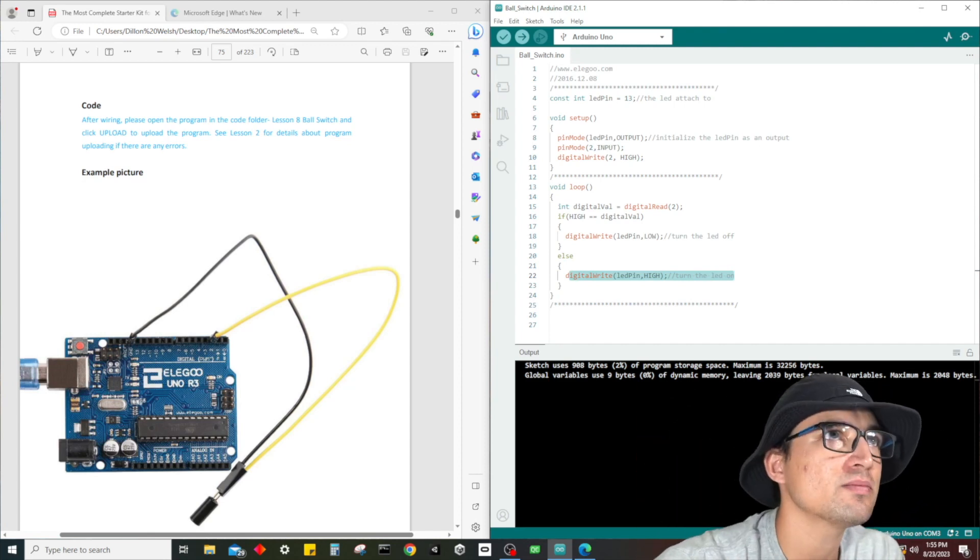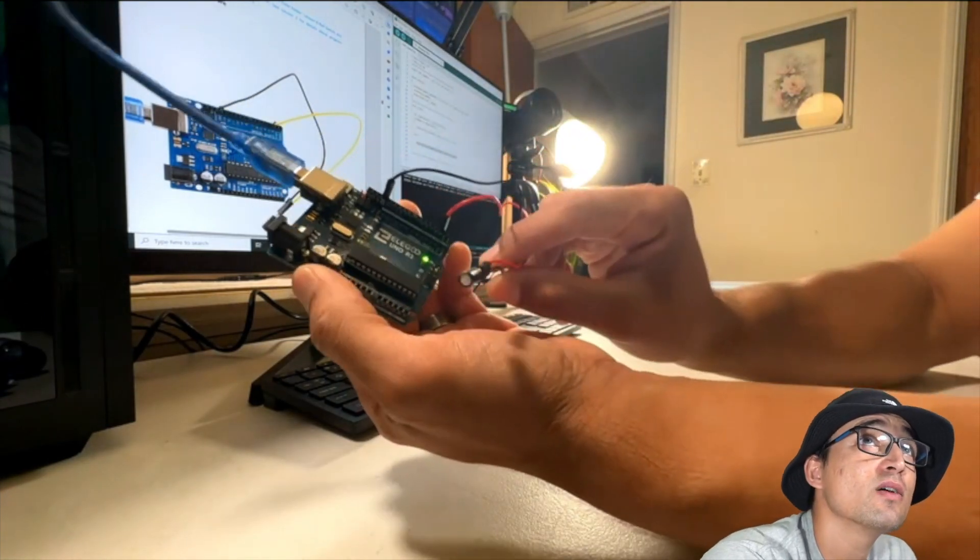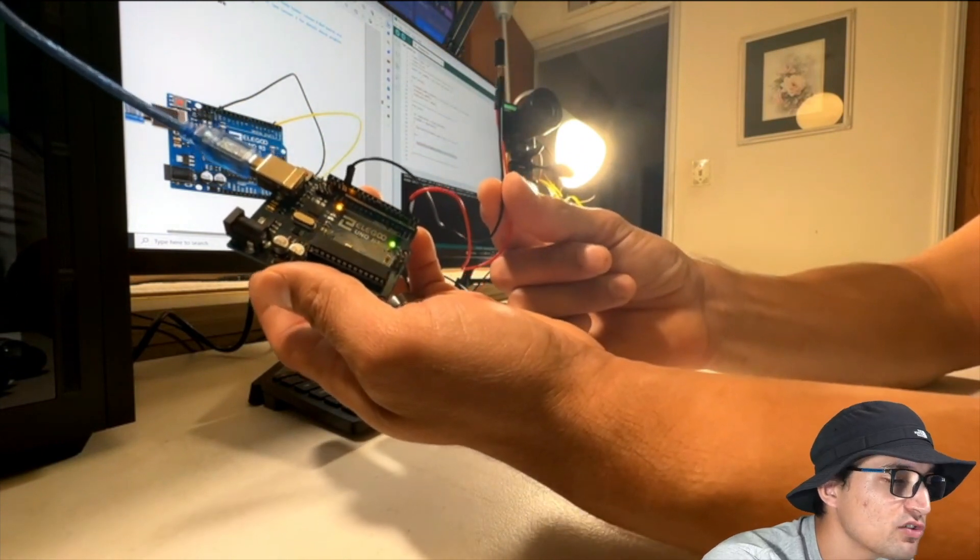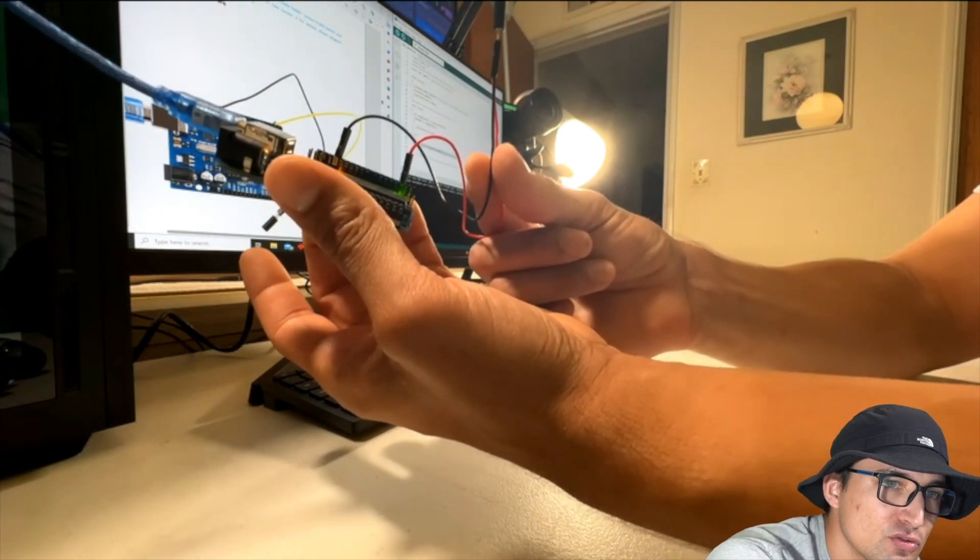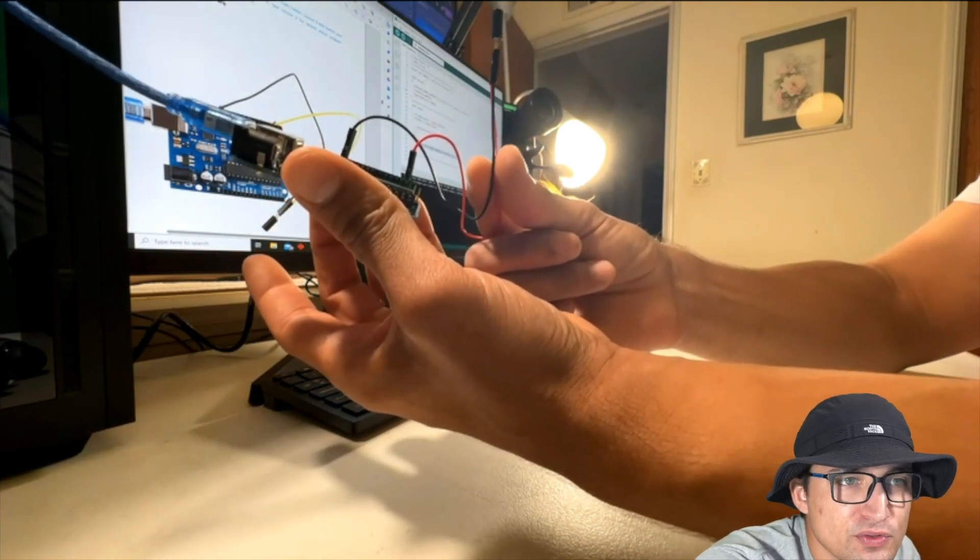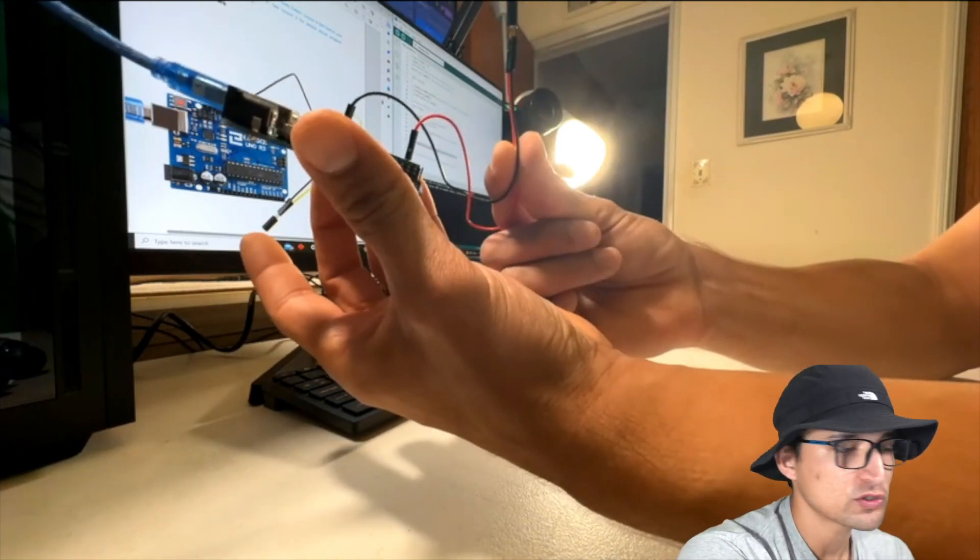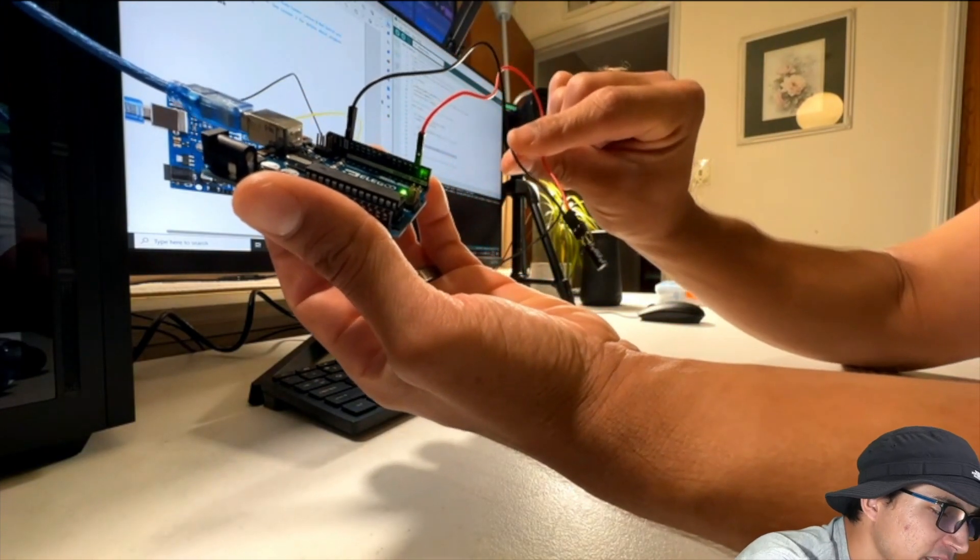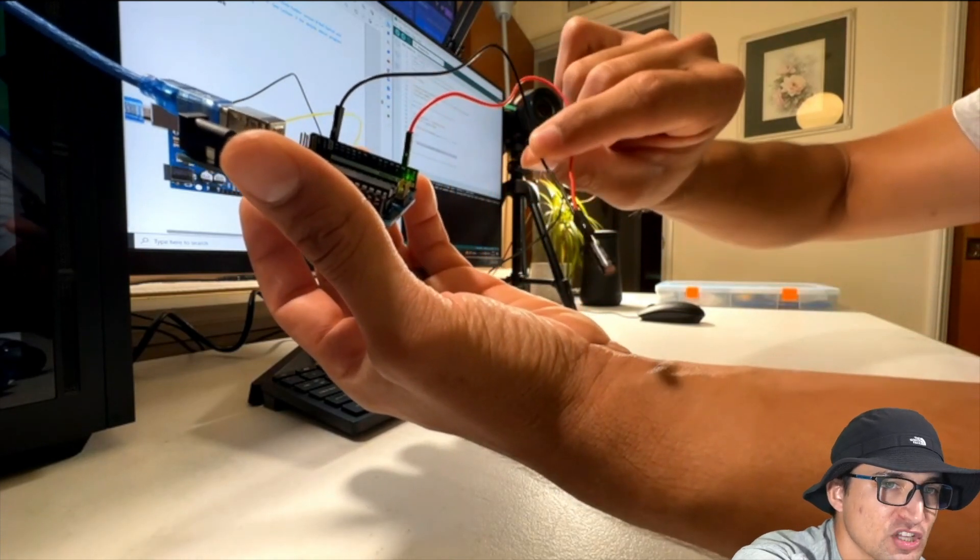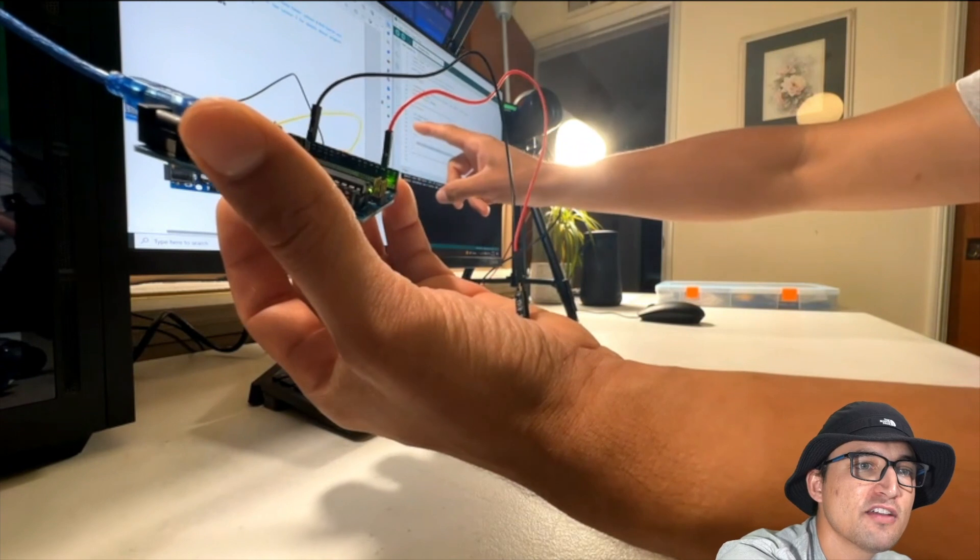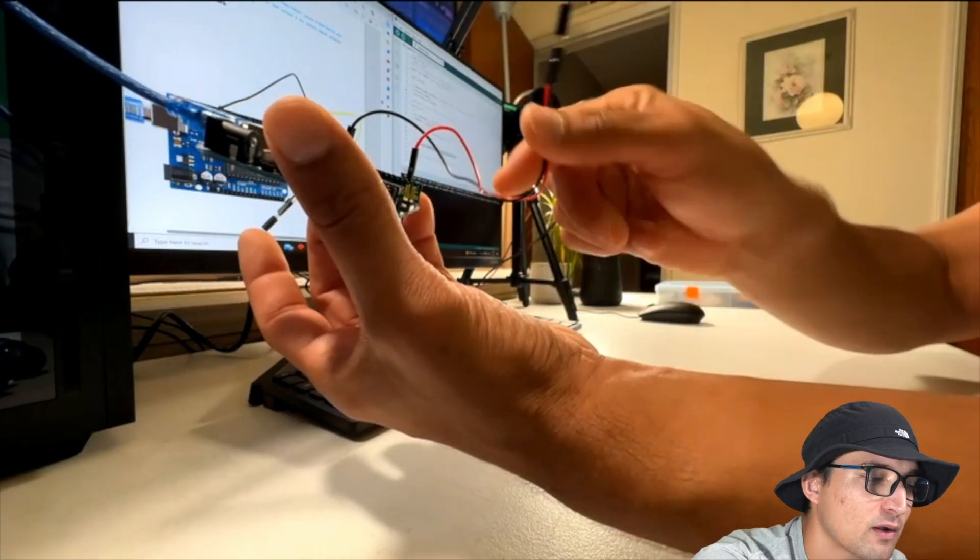When you look at the code, digital val when it's high, meaning we have a connection, we're going to turn the light off. When this value equals low, we're going to execute this line of code which turns the LED on. So it's a little backwards - I would like to do that the opposite way. When we tilt this sucker down, it's completing the connection which is sending a high value returned from digital read at pin number two. When it does that, it executes the if statement which sends a low signal to digital write, which turns off the LED.